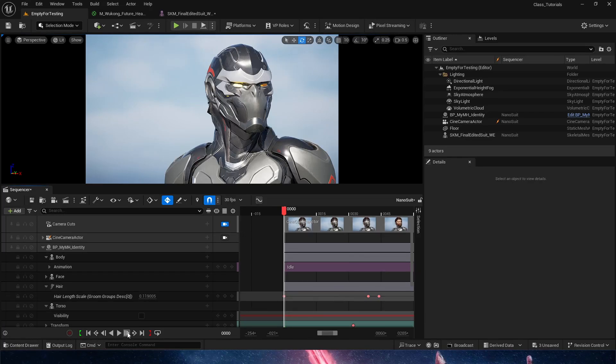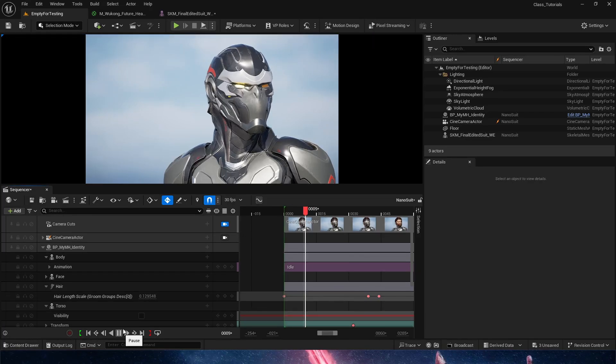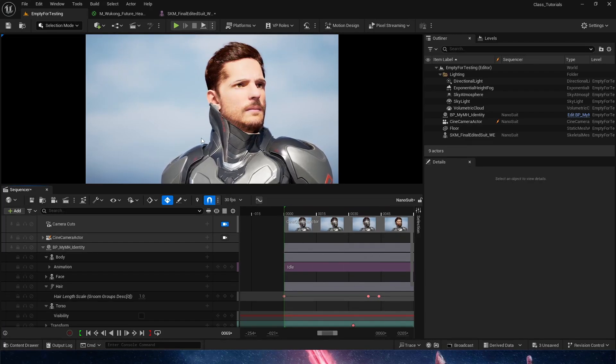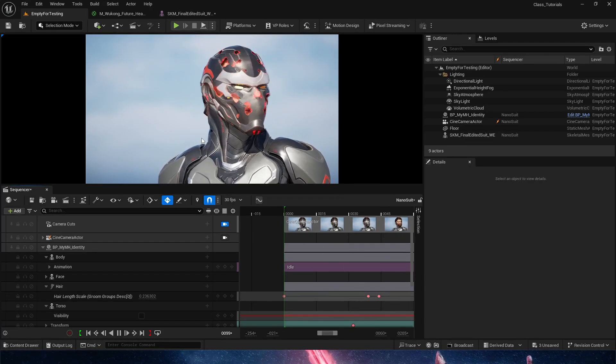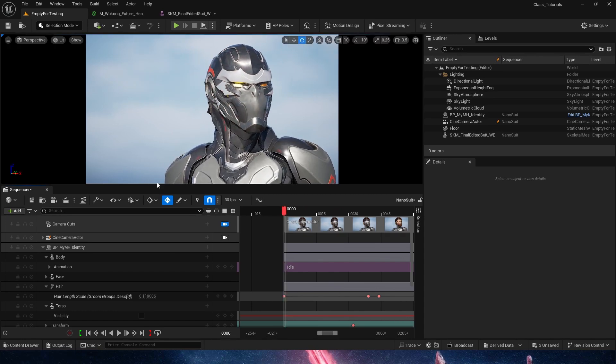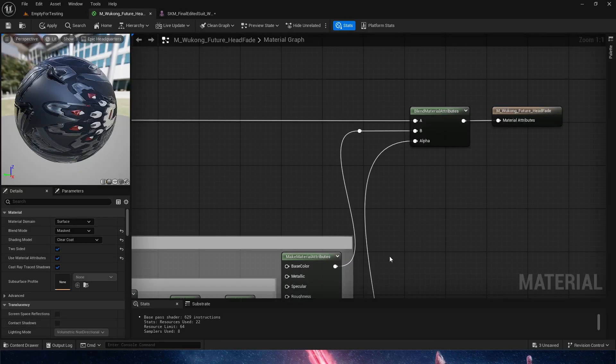Hello everyone, in this tutorial we'll take a look at how to create a dissolve effect to get something like this. So let's go ahead and jump straight into the material.